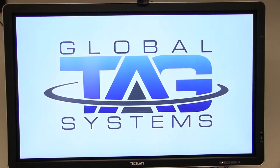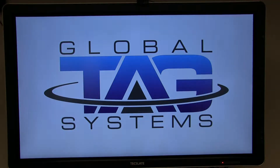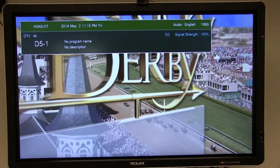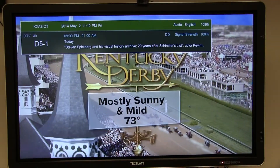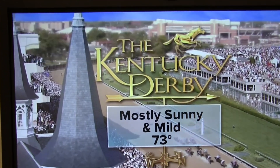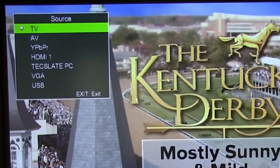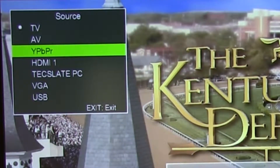Turn the TechSlate on by pressing the power button on the remote control or TechSlate panel. Press the input button on the remote control and select TechSlate PC.